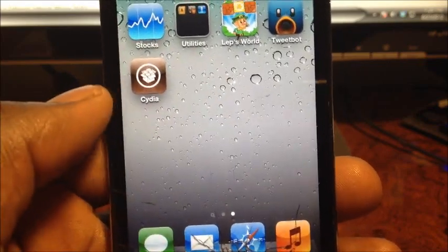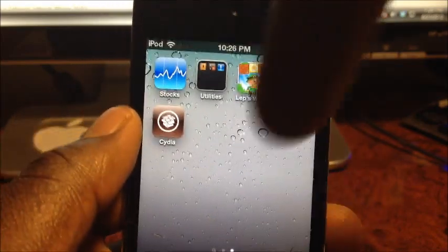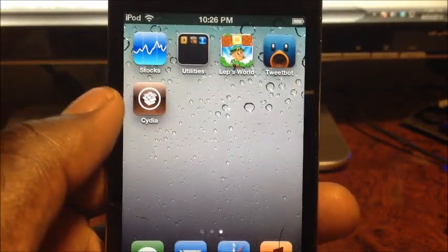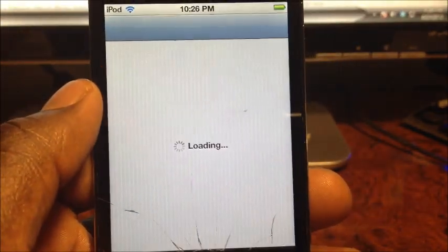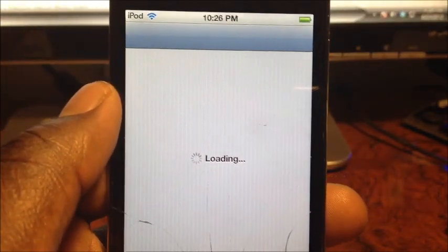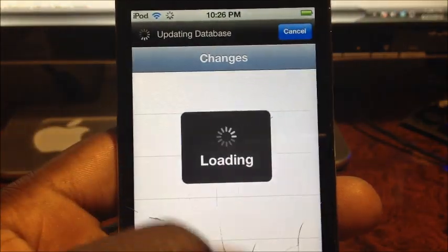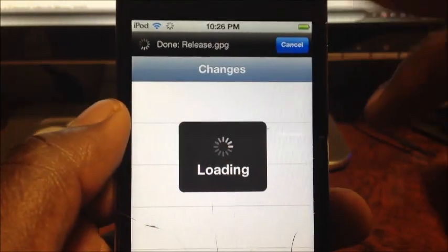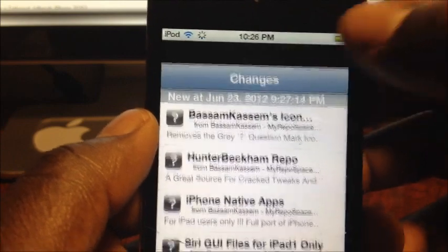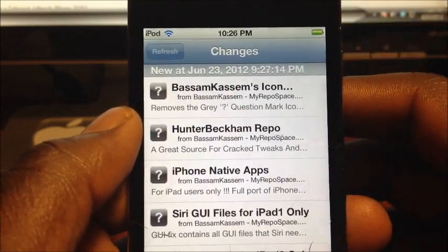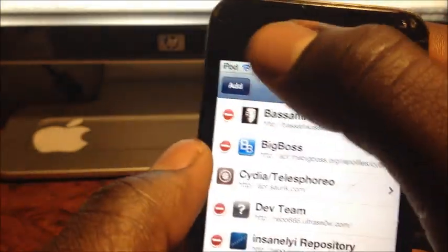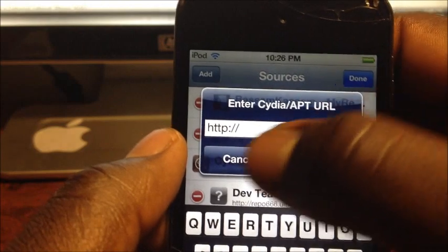First you're going to need to open Cydia — so you definitely need to be jailbroken; there's a link in the description on how to get jailbroken on 5.1.1. Open Cydia and go to the Manage tab.